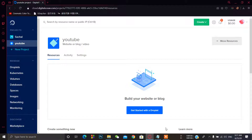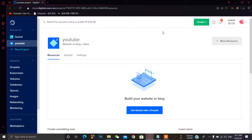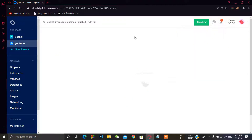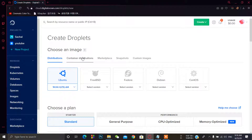Welcome back to my YouTube channel. Today I'm going to show you how we can set up Shadowsocks on an Ubuntu-based VPS server. For the VPS server I am using DigitalOcean, and I have already logged into my account. First of all, we have to create a droplet to create a VPS server.